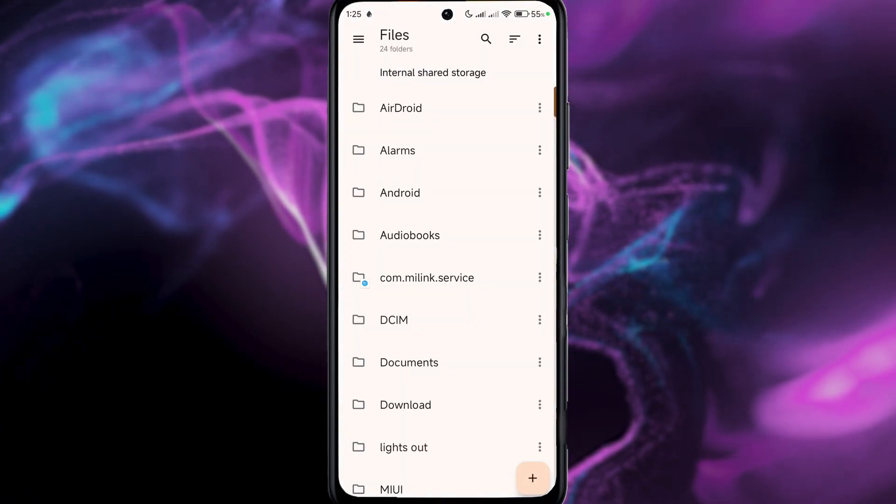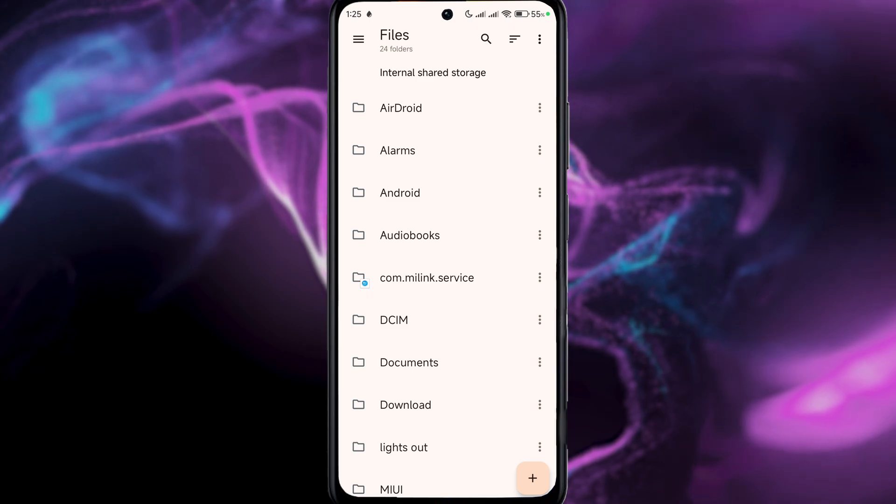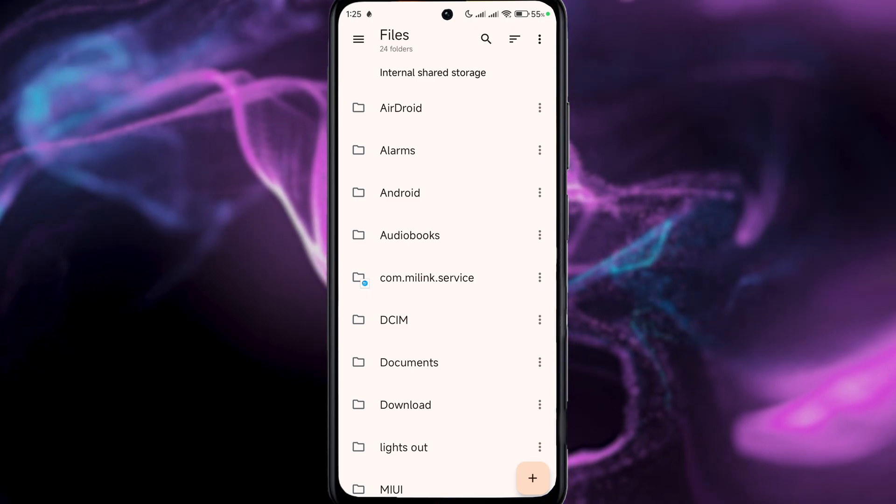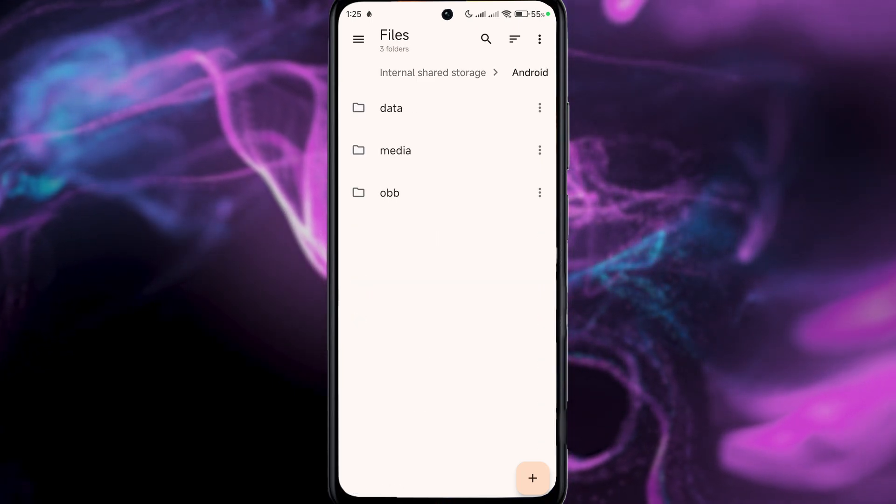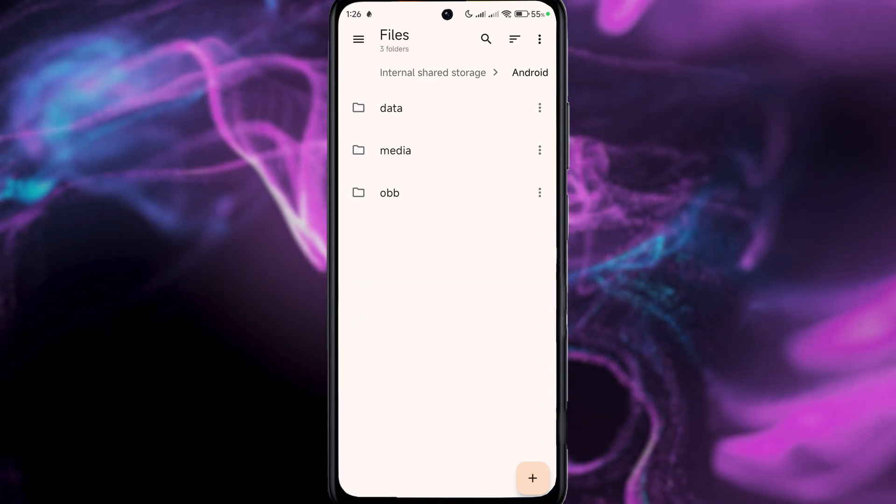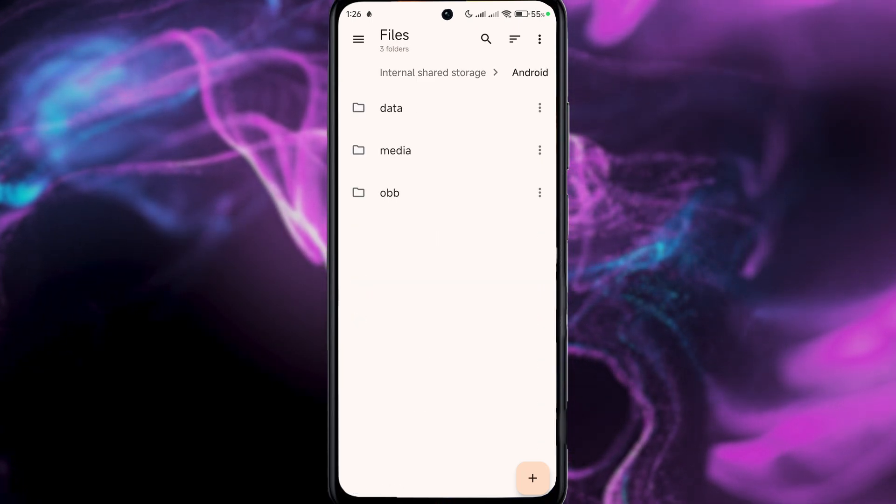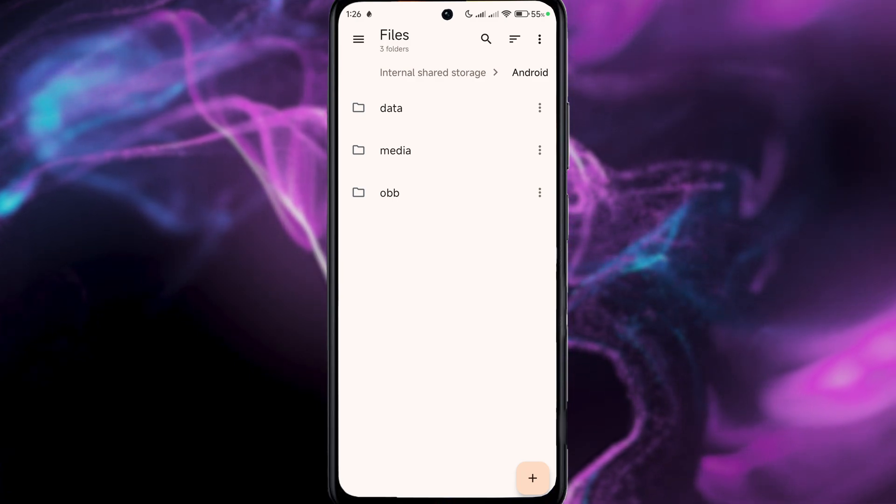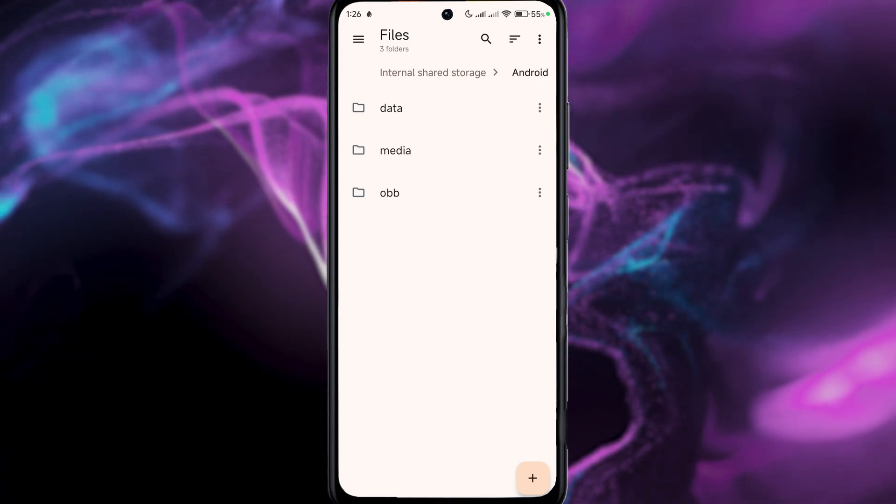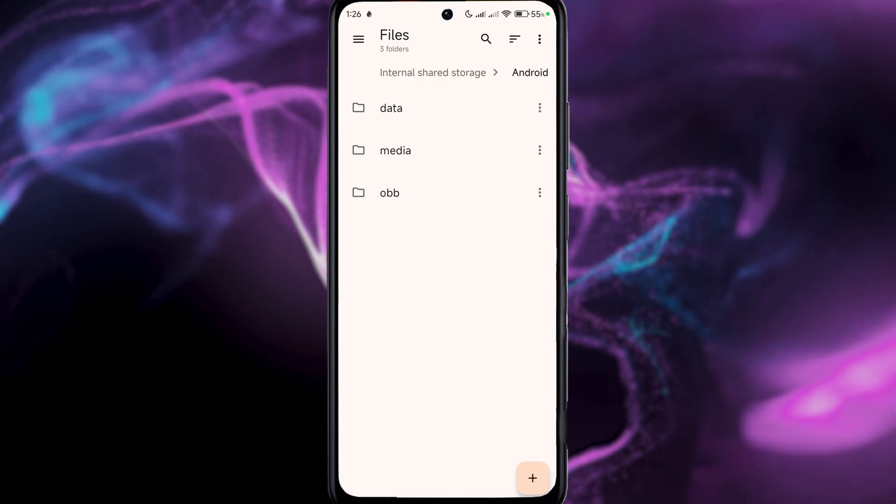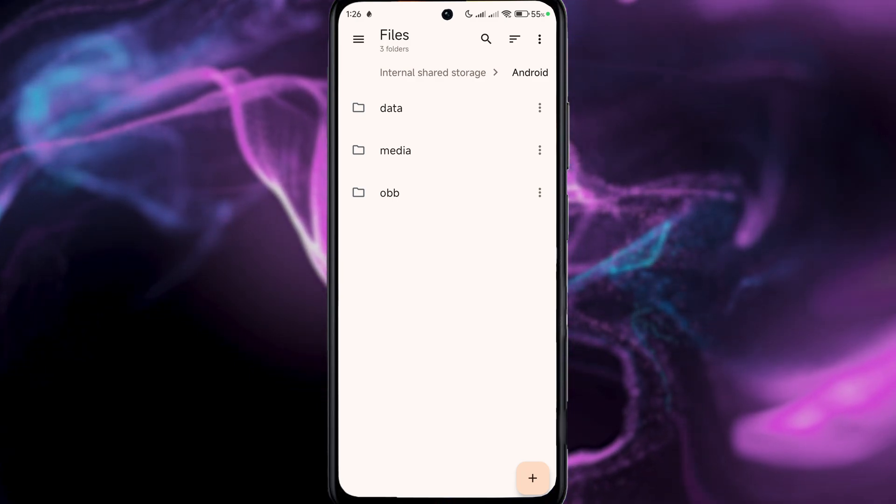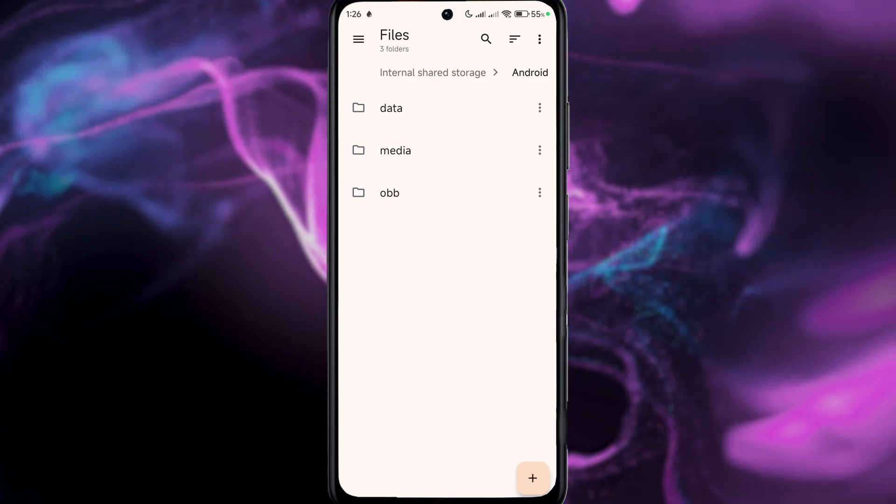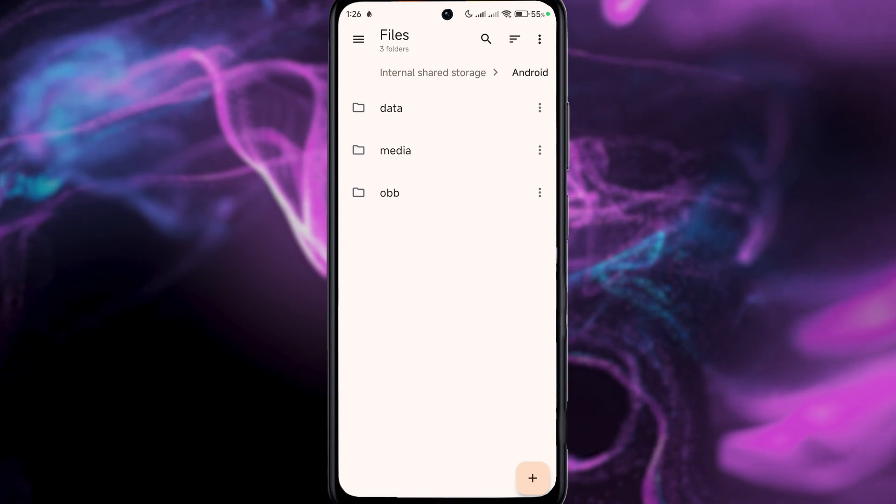For example, I will go to Android and as you can see we have our data and obb folders that you can access easily through this application. This is how you fix that issue.